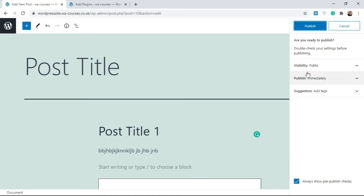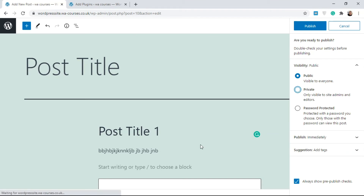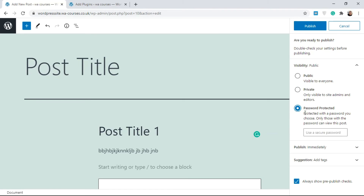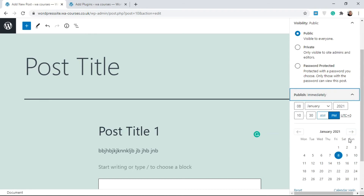When you click Publish it's going to take your post live on your website. Clicking Publish gives you some options. Under Visibility: selecting Public means anyone on the internet coming to your website will be able to see the post. Selecting Private shows it only to site admins and editors, so the general public won't be able to access it. There's also Password Protected — if you add a password, no one will be able to access the post except users entering that password.